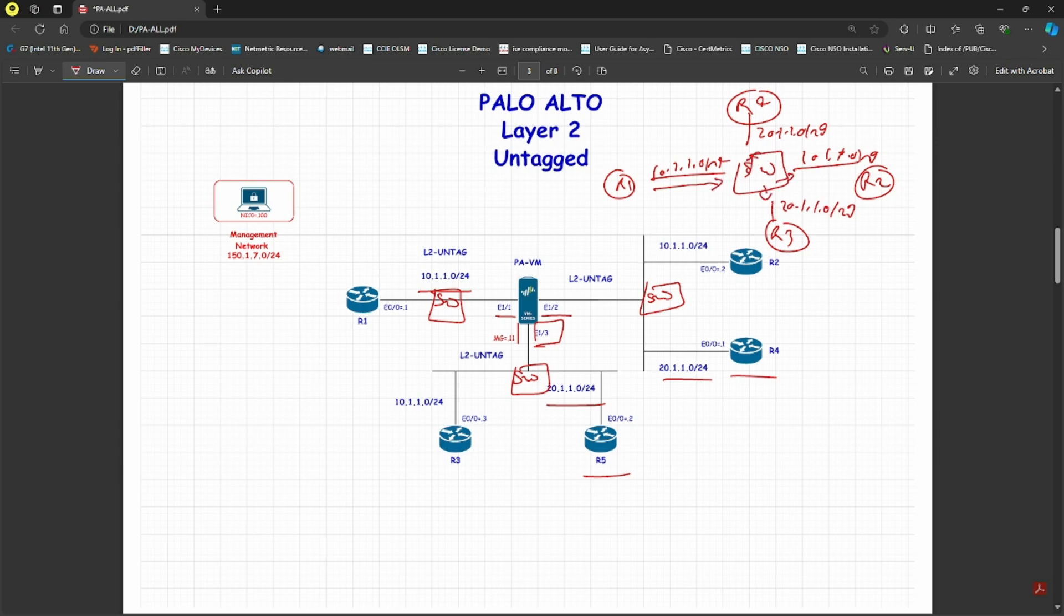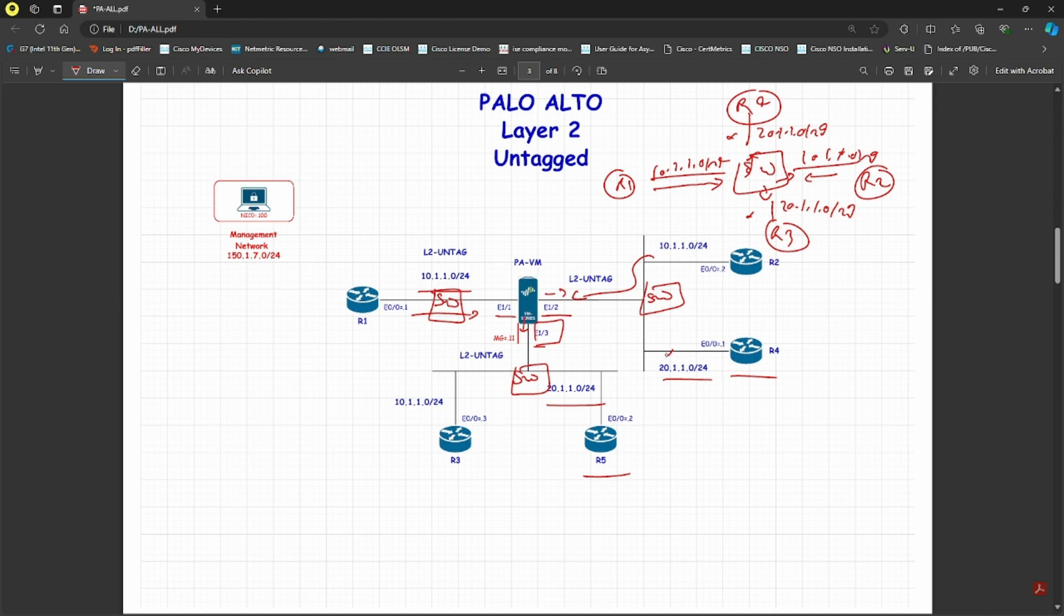The one who is the actual destination will reply to that packet, and all others will discard. The same thing is happening here with the Palo Alto. When the packet comes in, it broadcasts to all of them, and whoever is the destination responds to that particular packet. The remaining all discard that particular packet. I hope this was informative for you, and thank you.